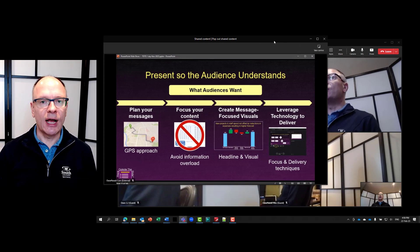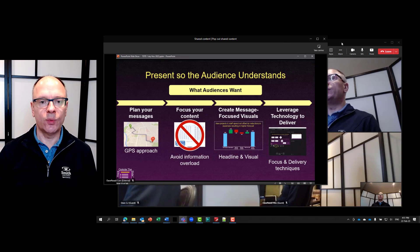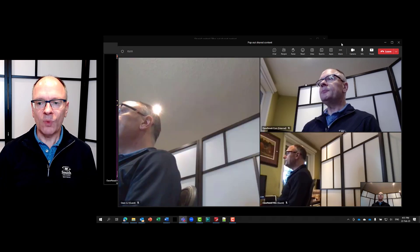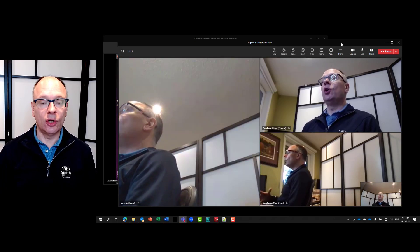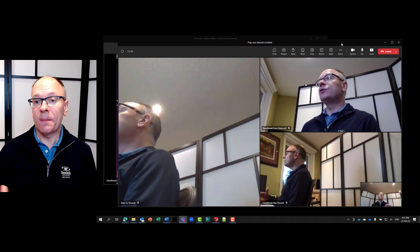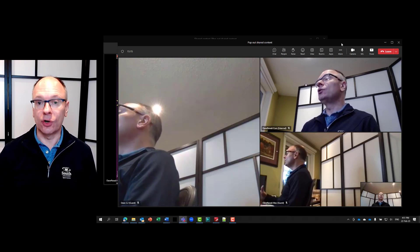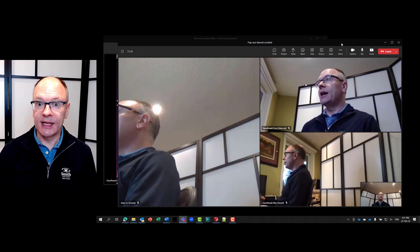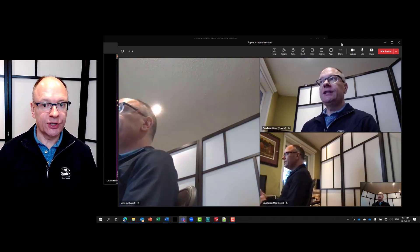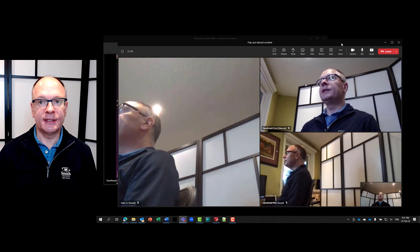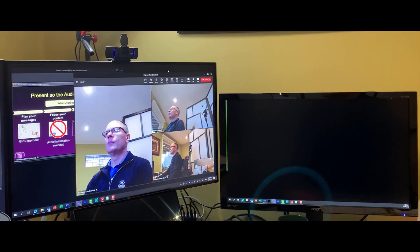Notice here I have one window with the content and one window now with all of the videos back to their large size, which makes it so much easier to see everything.